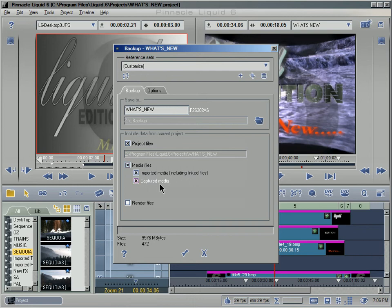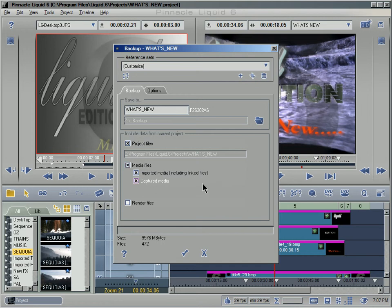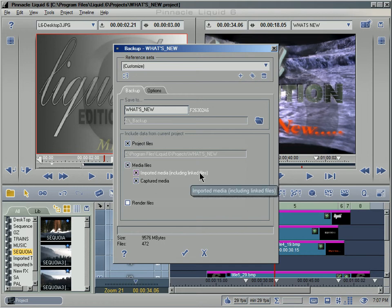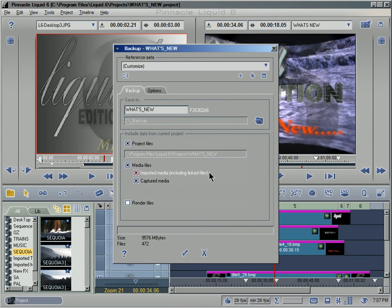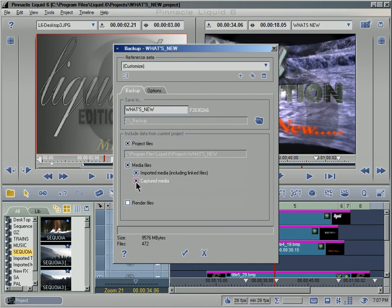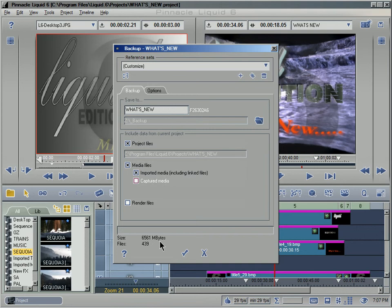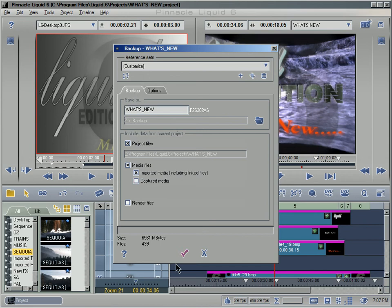Again, what's the difference? Media files, that's the video, all the images. And by the way, imported media also includes titles that we create within Title Deko RT, so it would always be a good idea to save those. Let me turn off the captured media and see what that does to the size. Okay, that changes it by about 3 gigs, so still all the imported media that we've imported into this project is still taking up quite a bit of space.